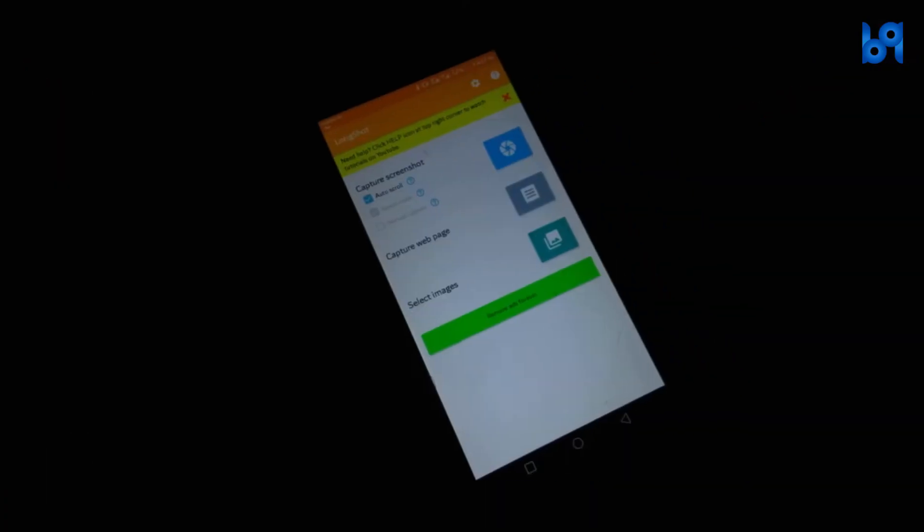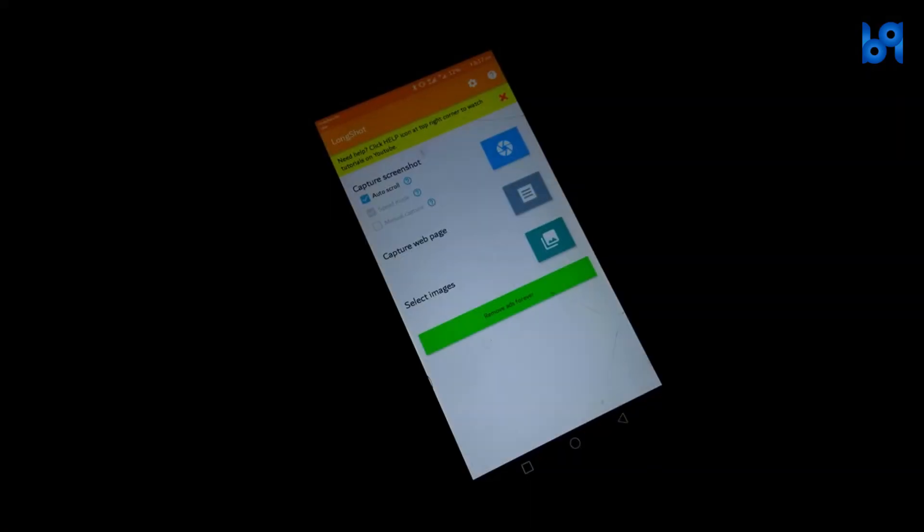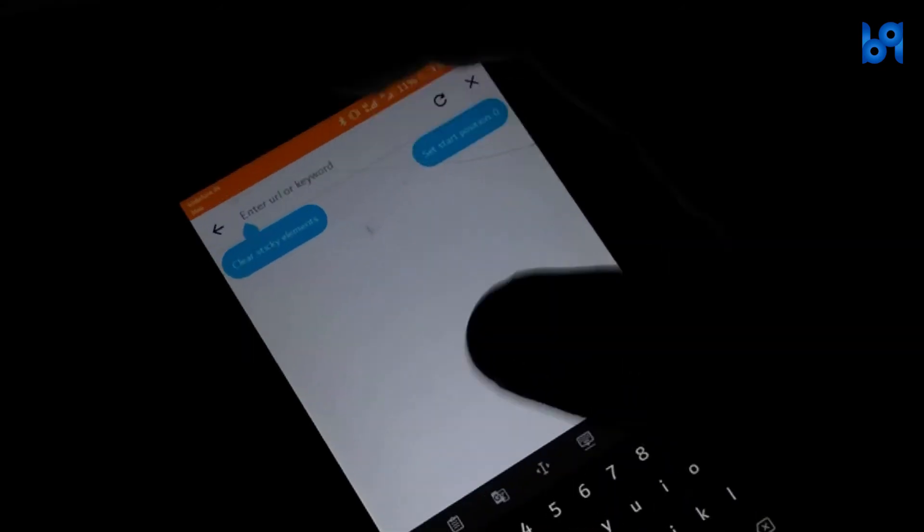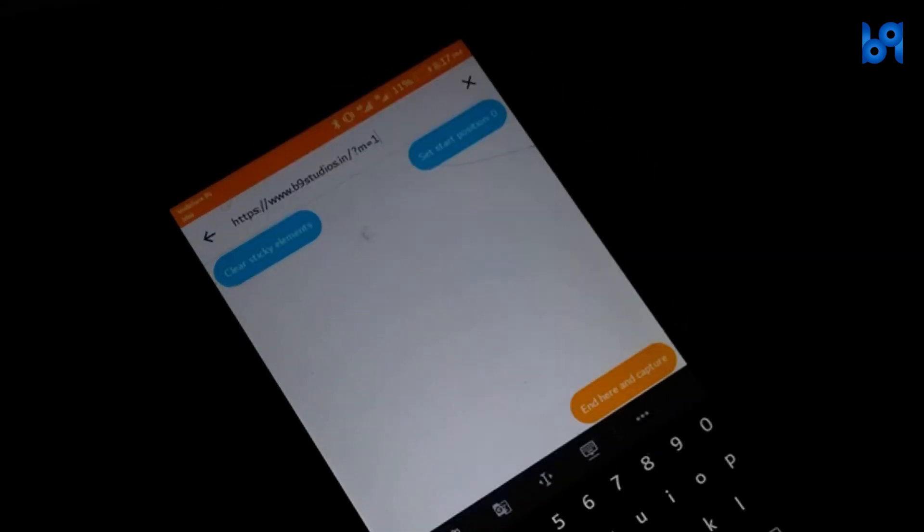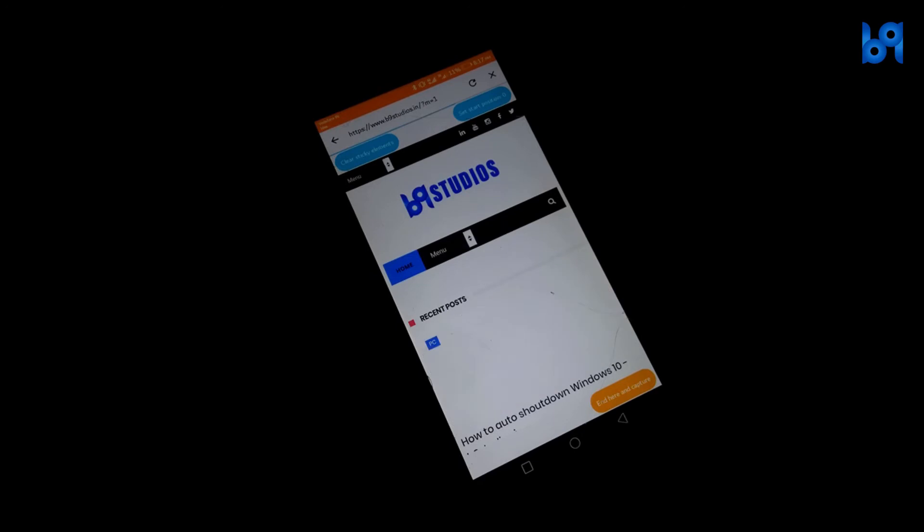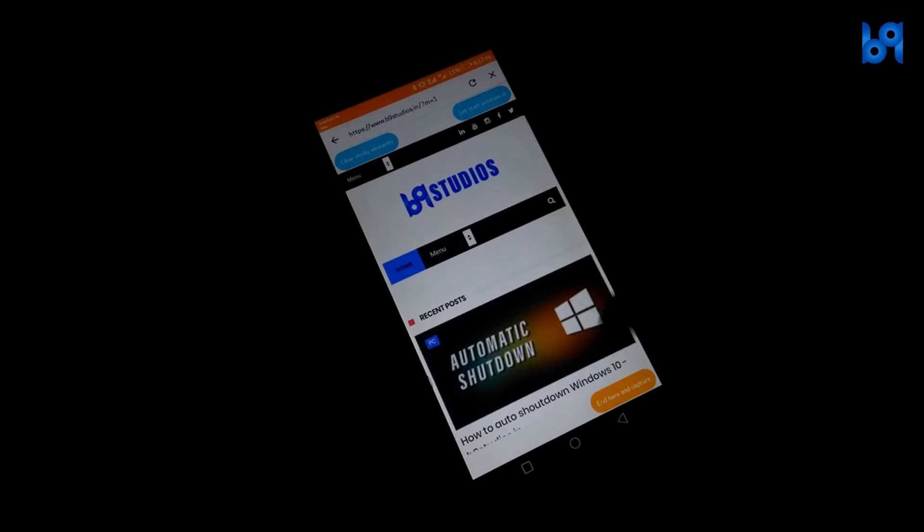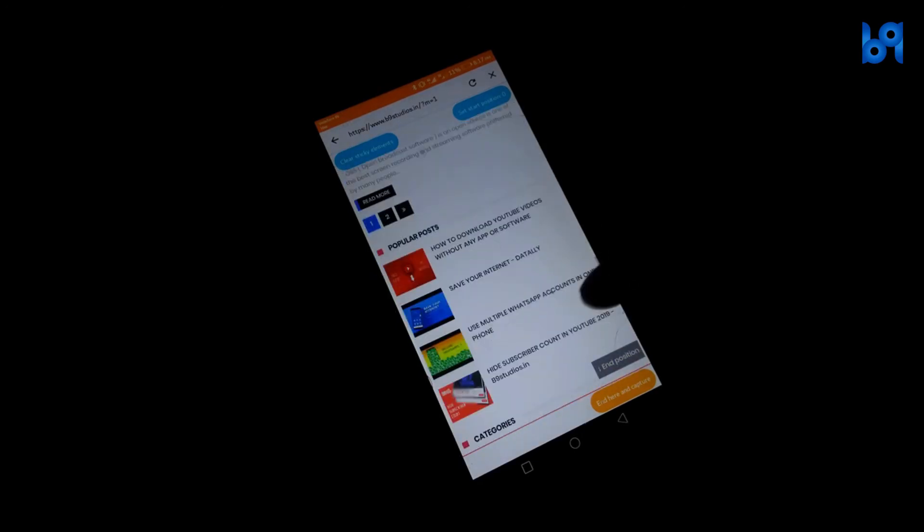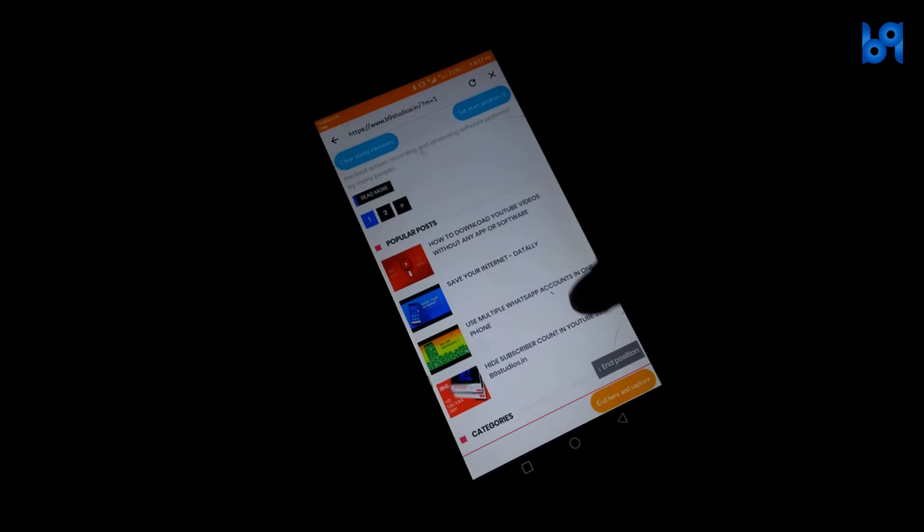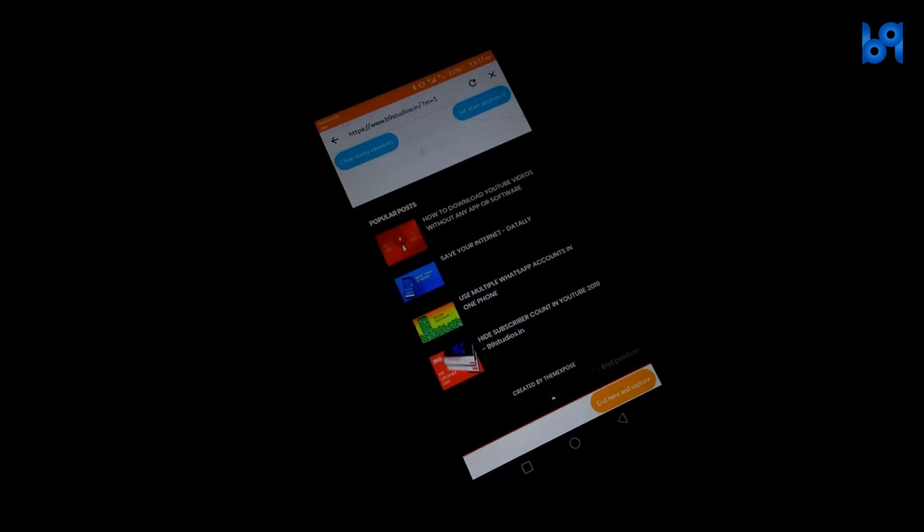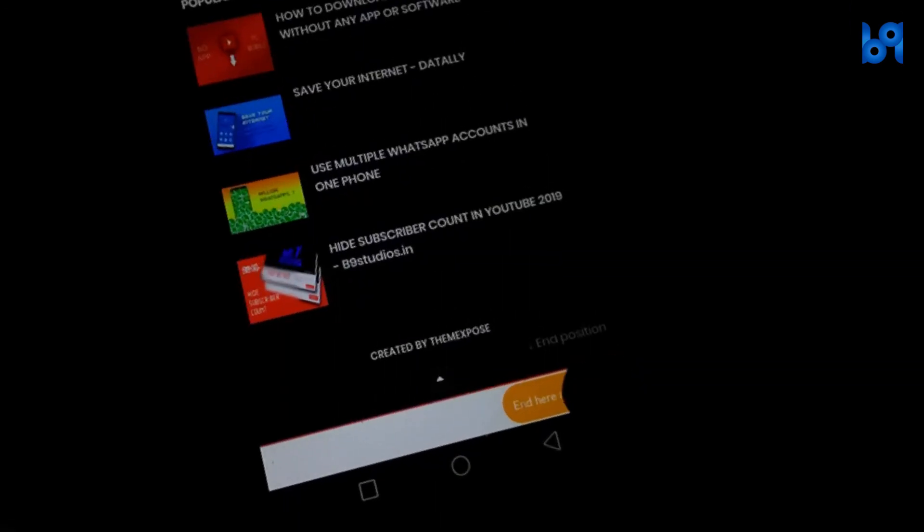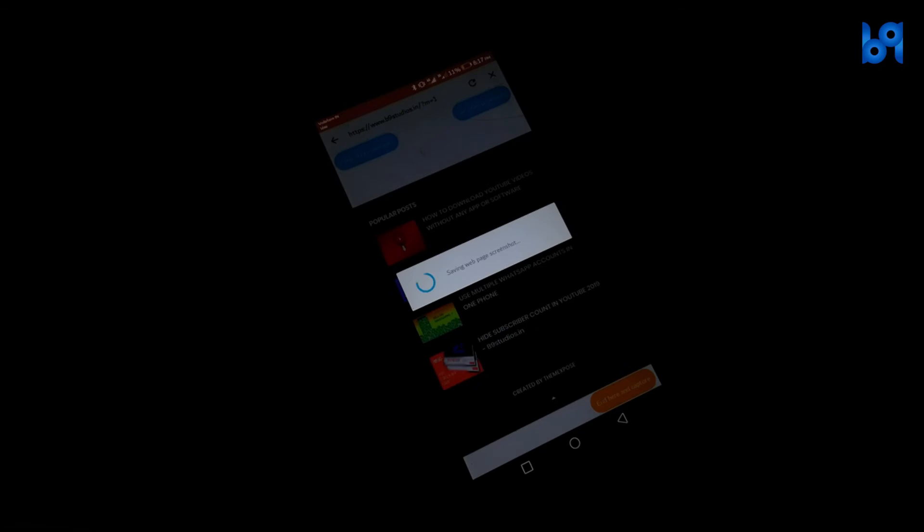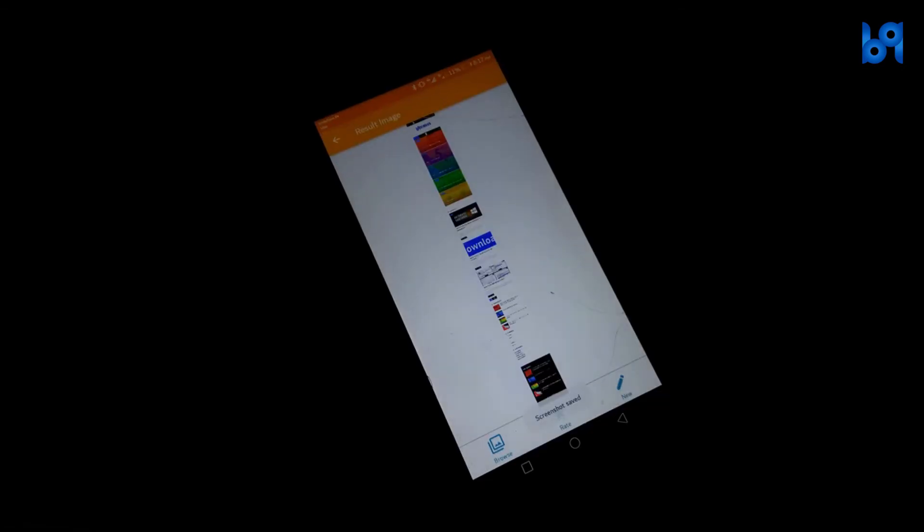The second one is very useful if you want to capture a web page. Click on it and enter the website address. Once the website is loaded scroll down to where you want to stop the screenshot and click on end here and capture and it will capture it automatically for you.